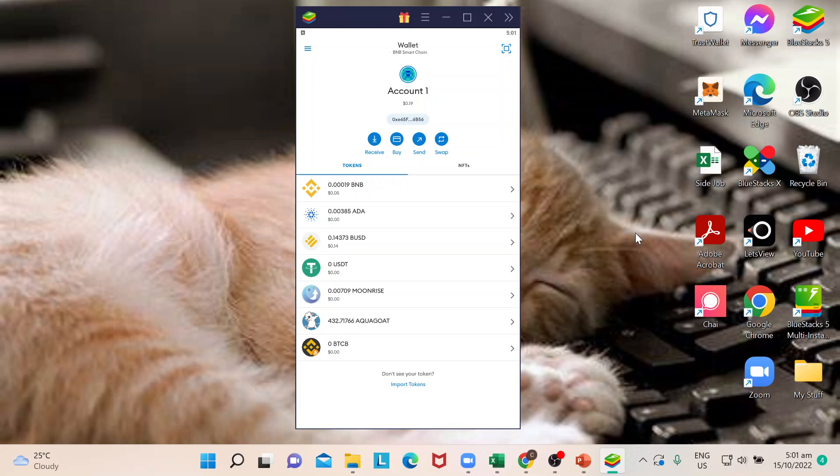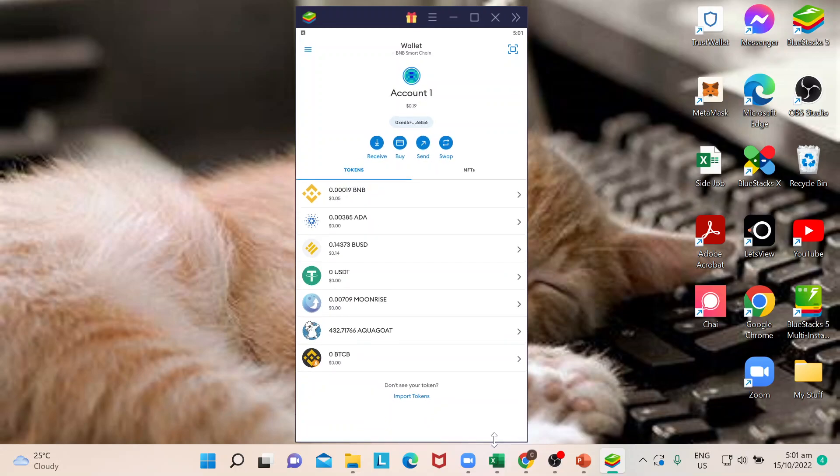Hi guys, welcome back to our channel. In today's episode, I will show you simple steps on how to unlock your wallet in MetaMask. Let's begin. First things first, we need to make sure that we are